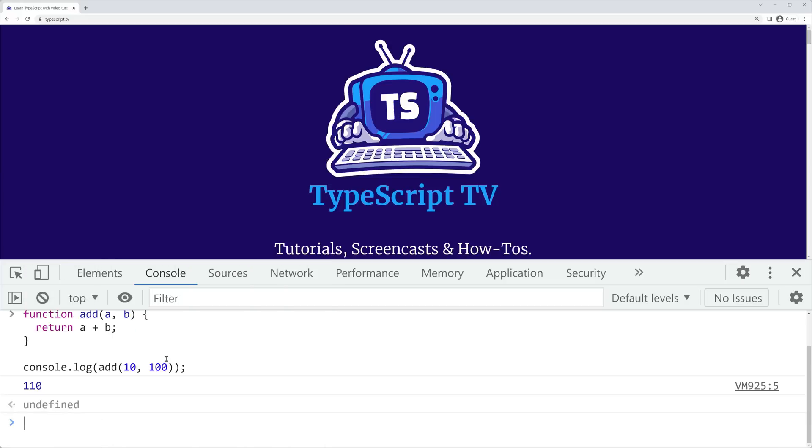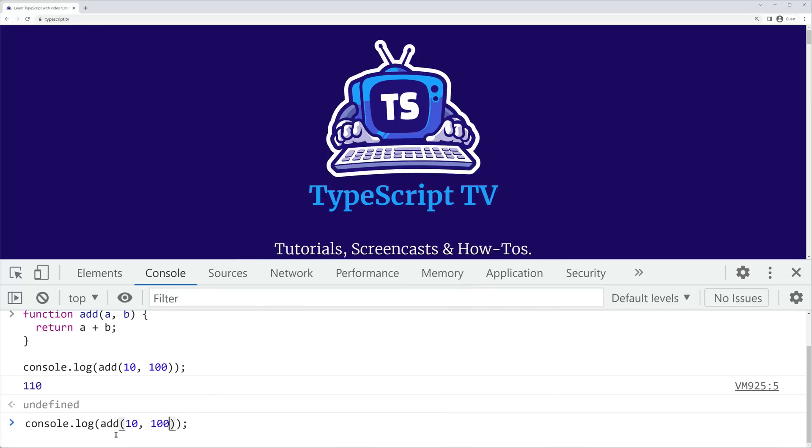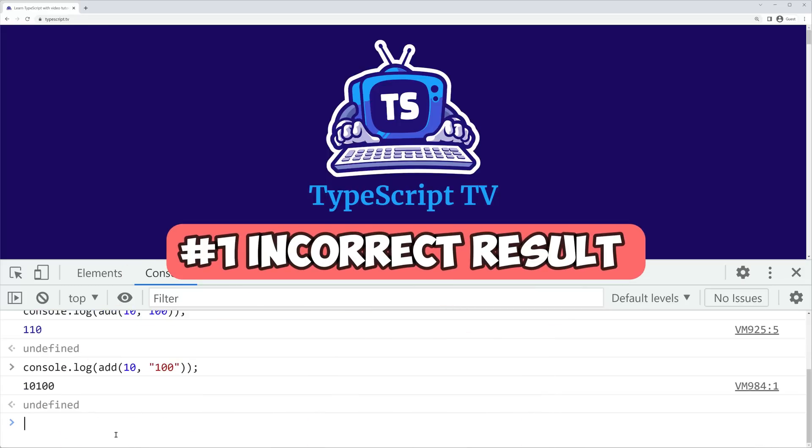However, it's important to note that this function has limitations, such as failing if you enter parameters that are not numbers. For instance, if we pass a string argument, we'll receive a mathematically incorrect result due to JavaScript's string concatenation feature.